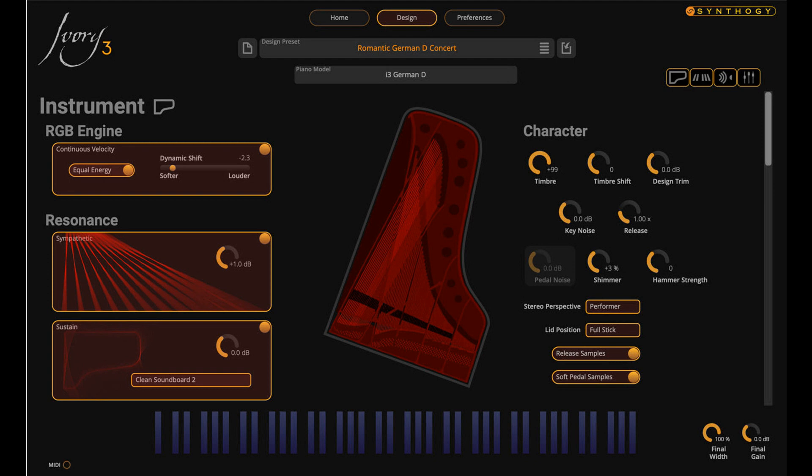Simplified preset structure makes it easier to save and recall custom presets — what were once separate presets for programs, effects, and sessions in Ivory 2 have now been incorporated into the single-design preset. Support for Ivory 2 presets and libraries for full backwards compatibility. Ivory 3 for Windows will be available soon. Price: $279.